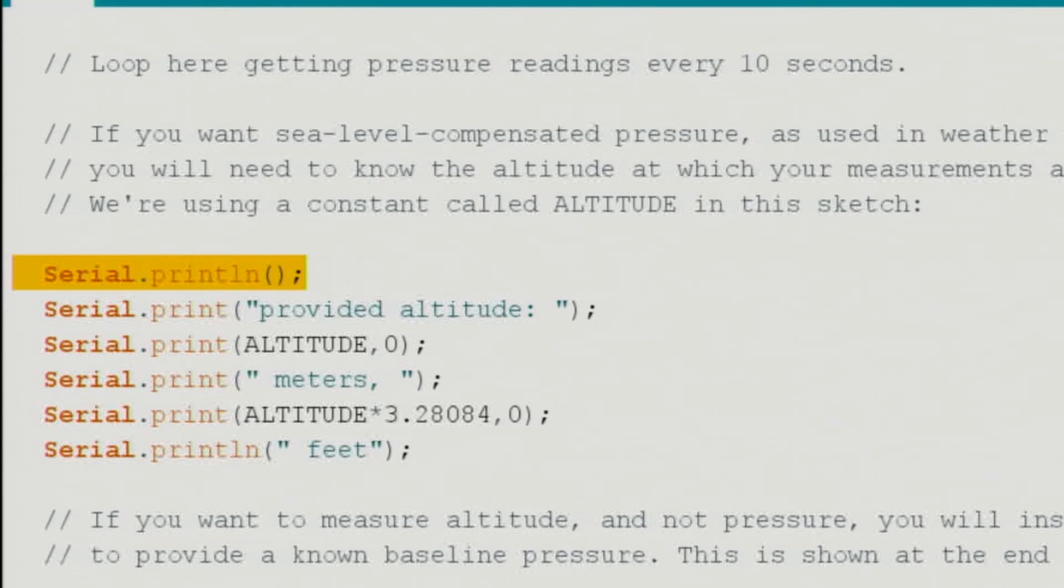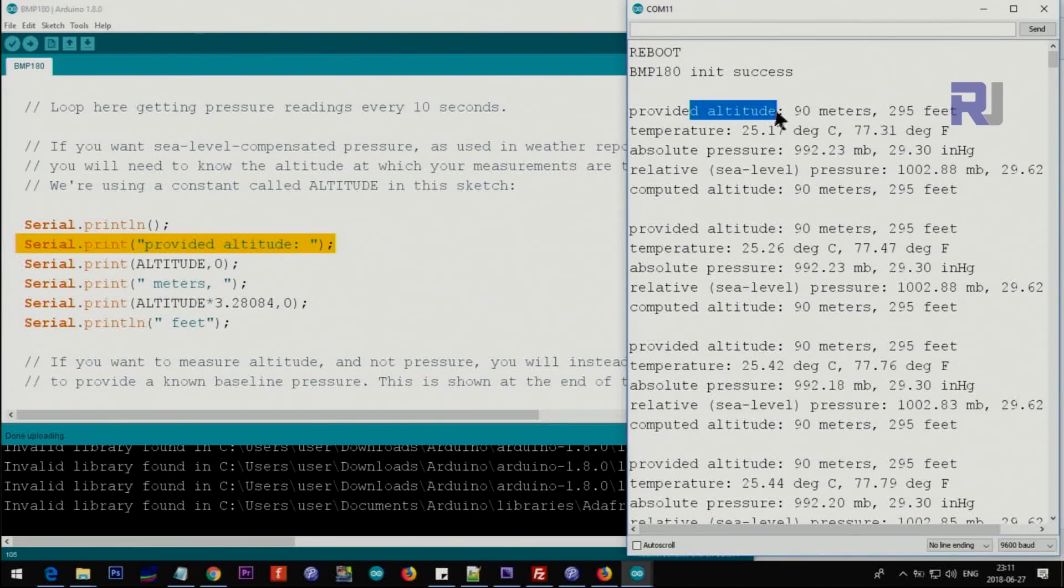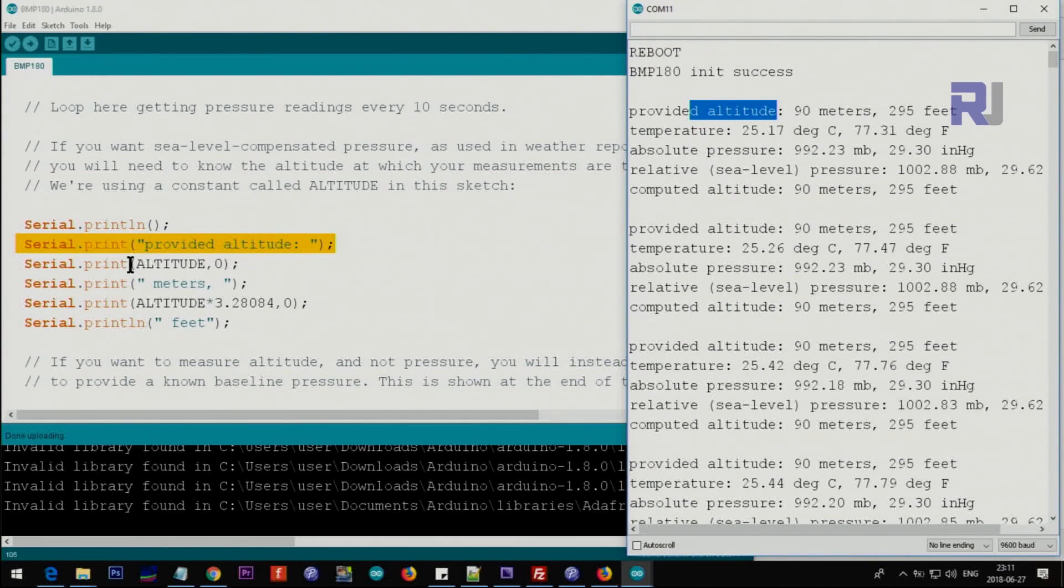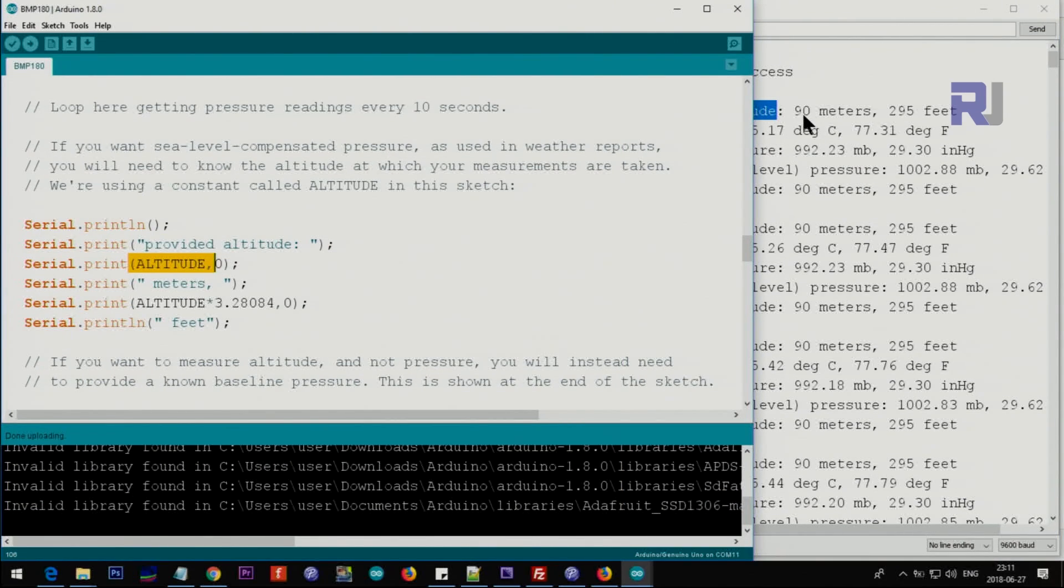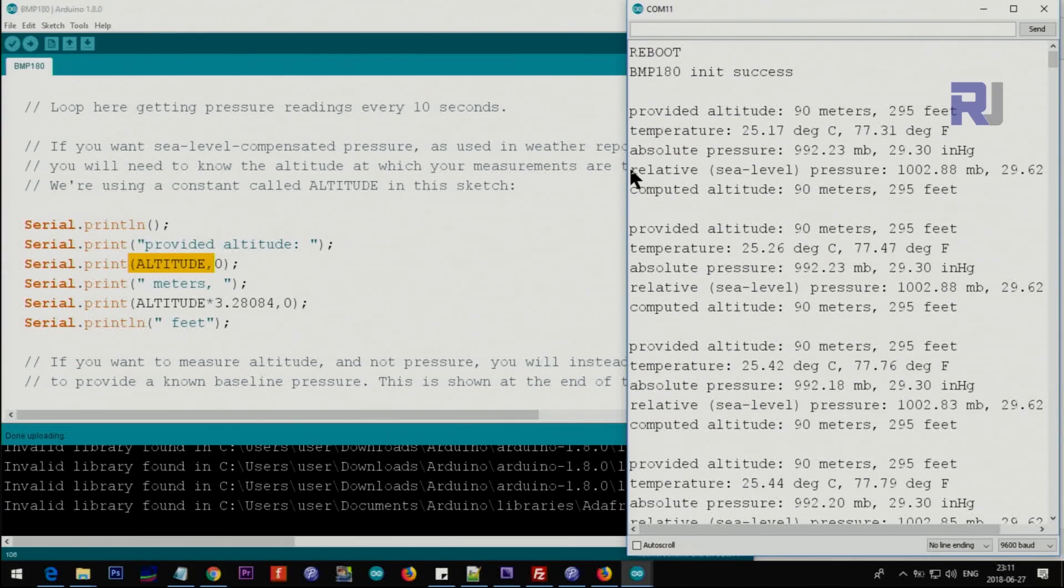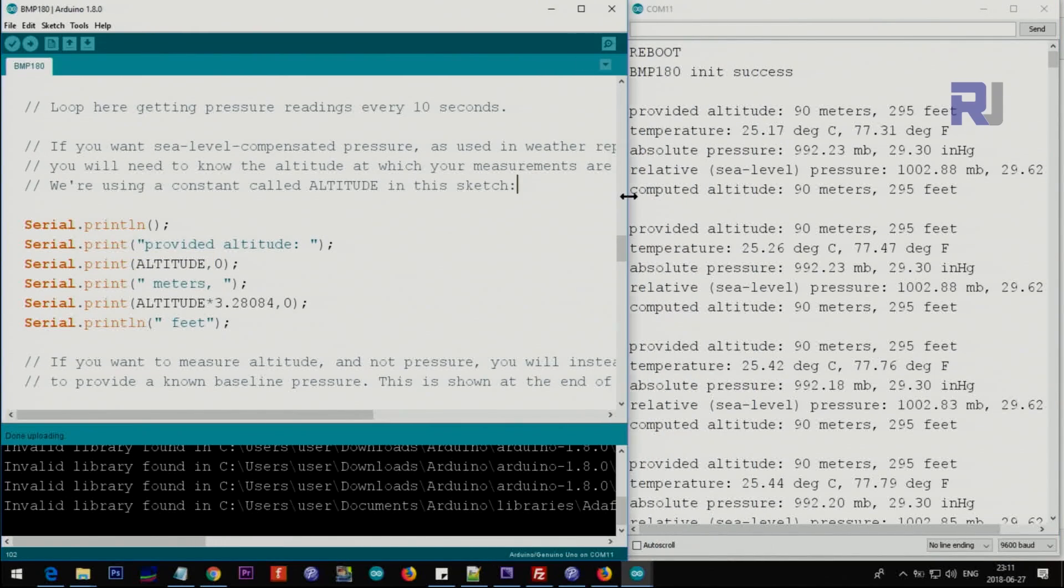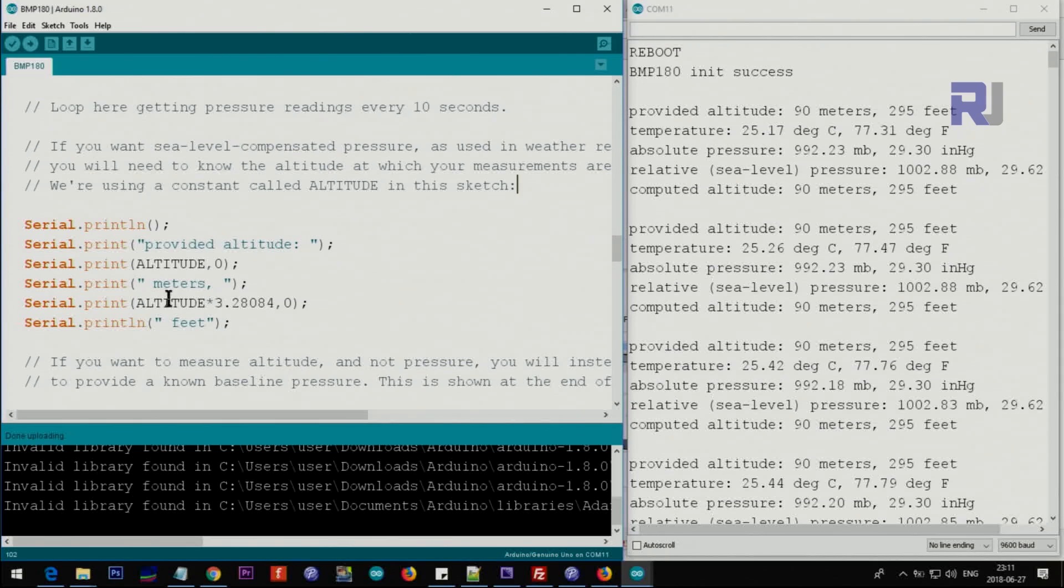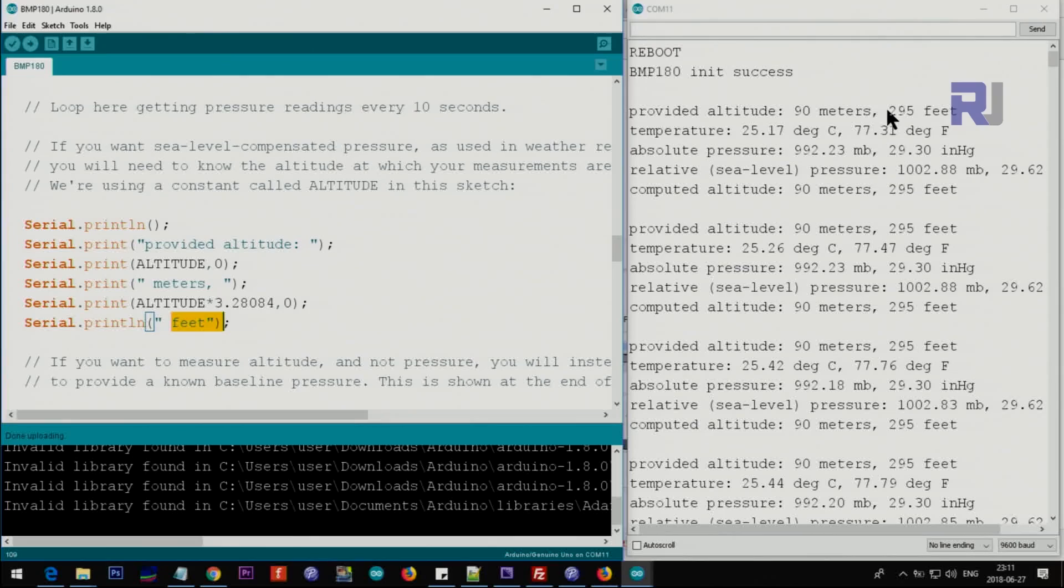First we print this empty line, and then we print 'provided altitude' as you can see here. This altitude is the one that we have provided, so it prints 90 as you can see here.